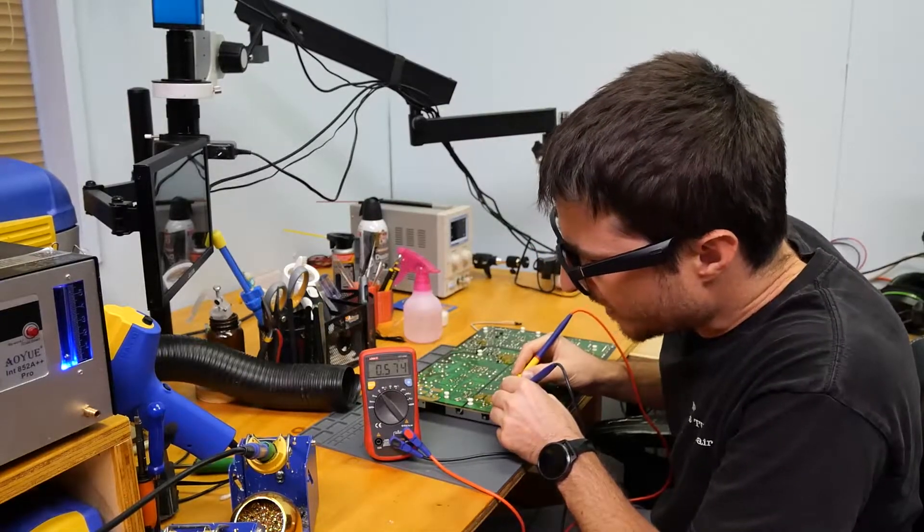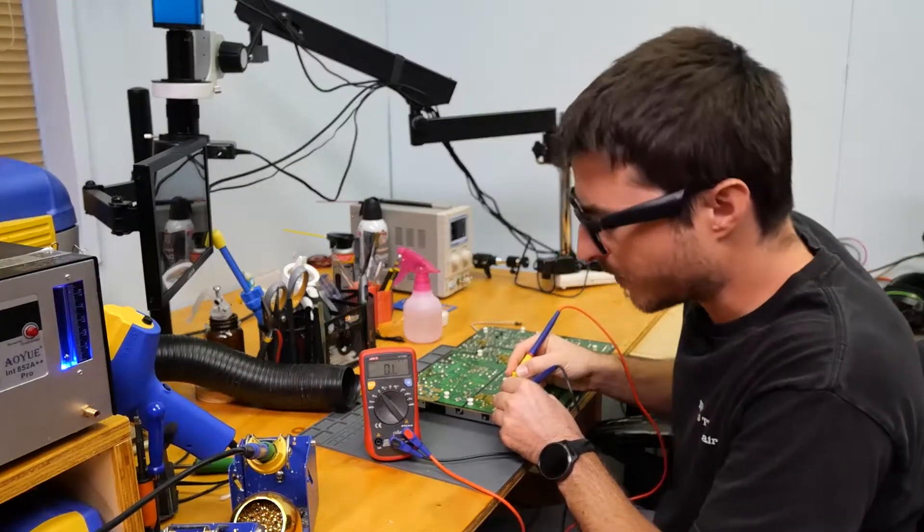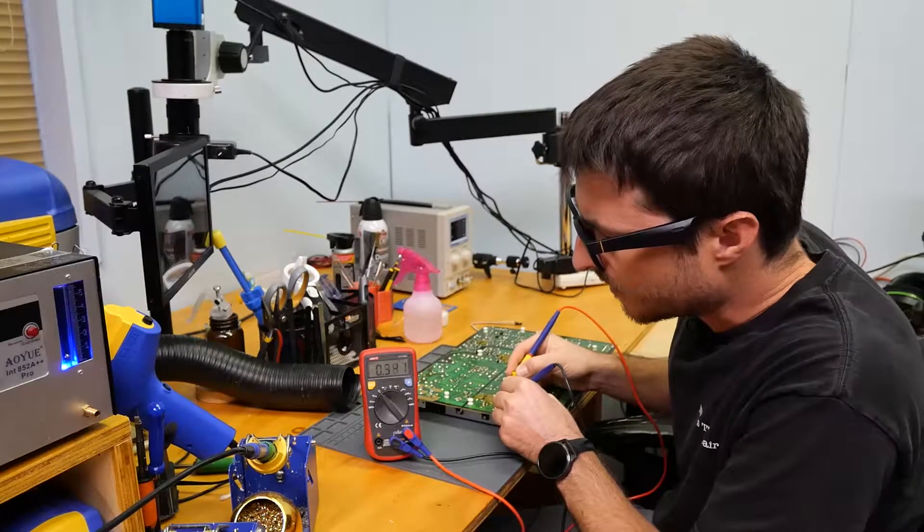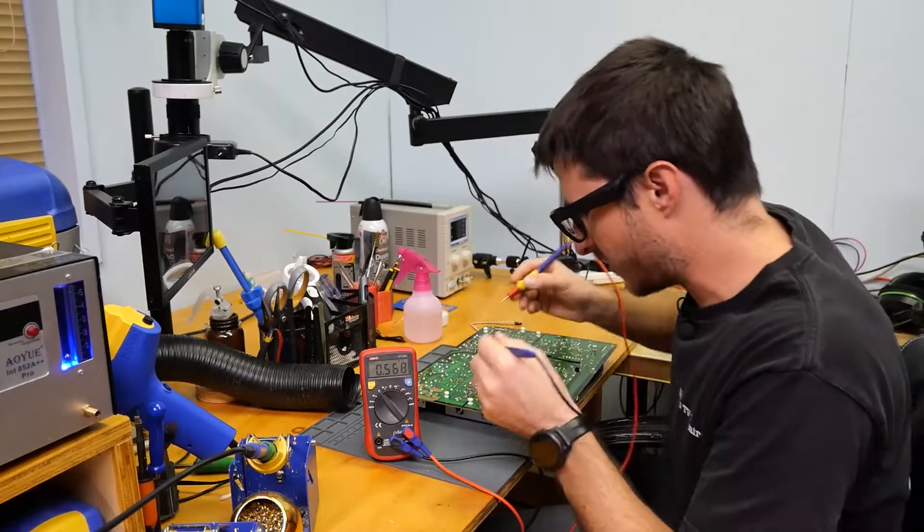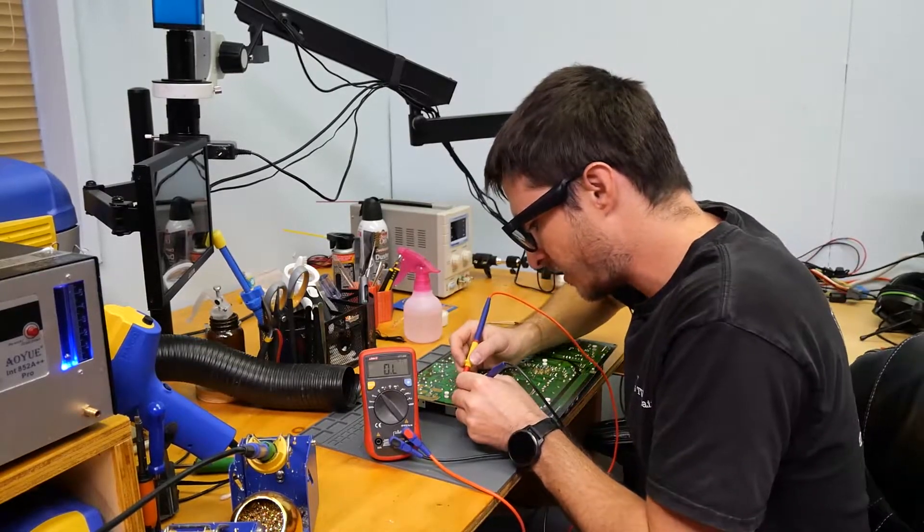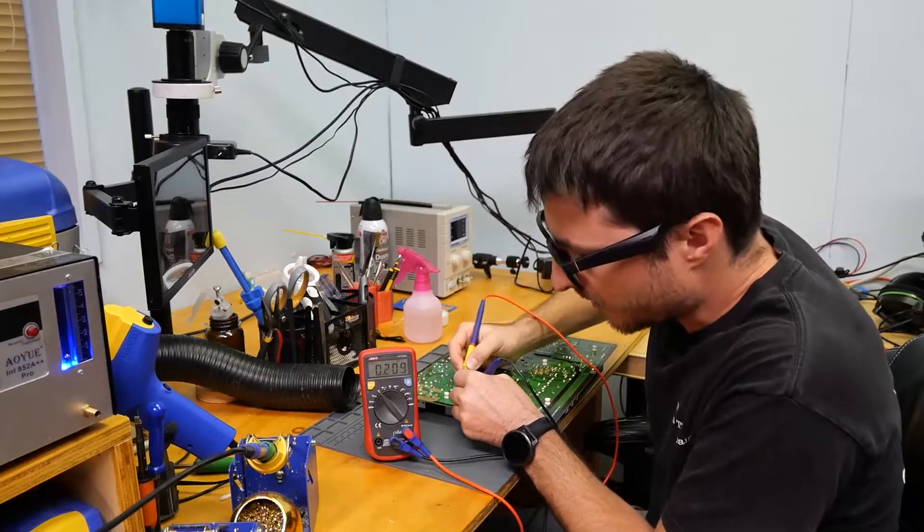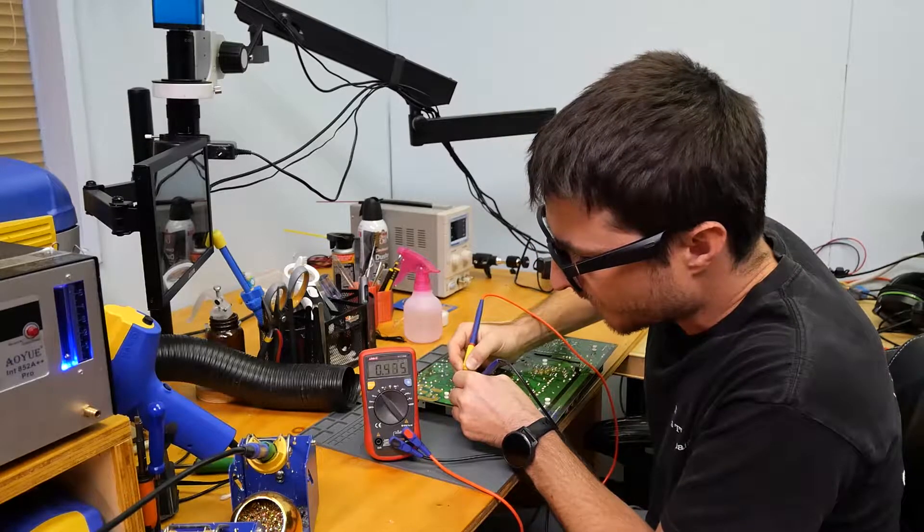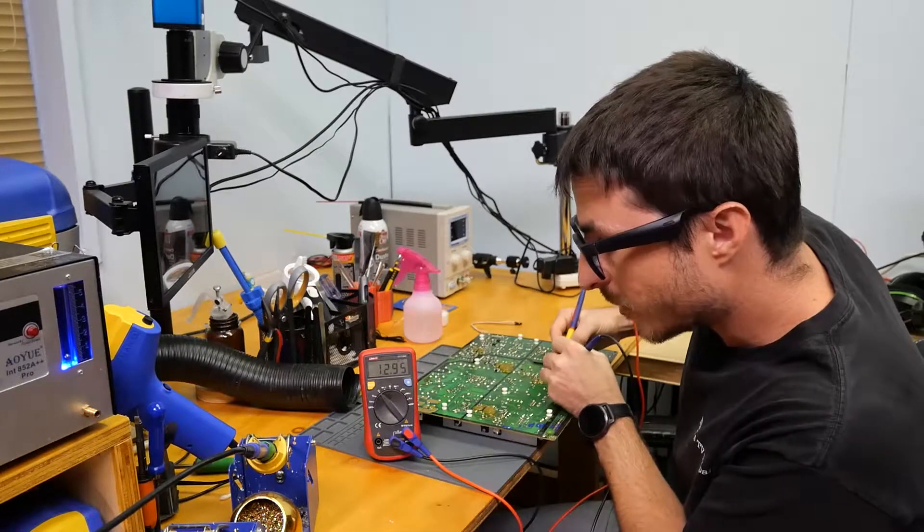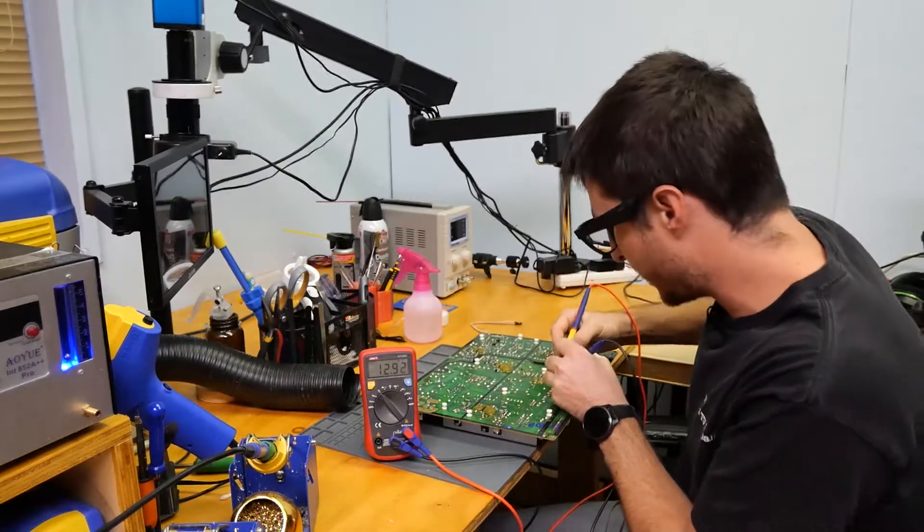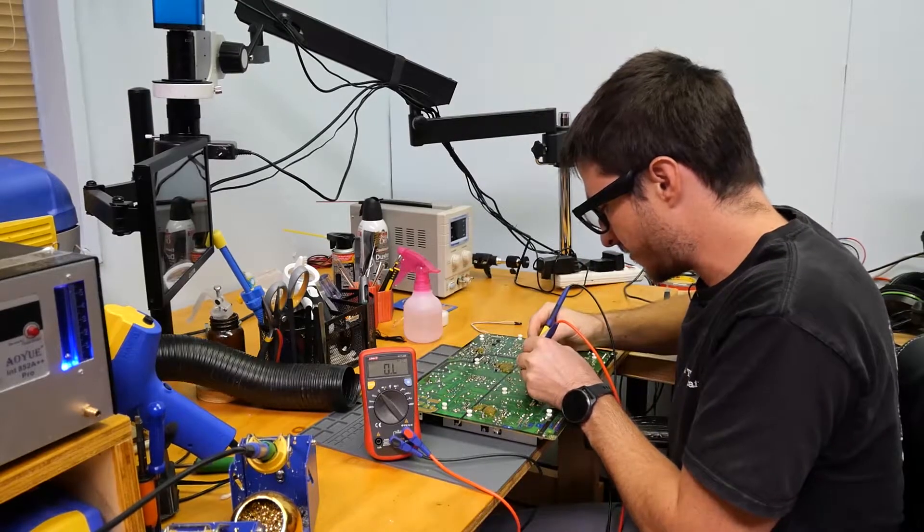0.5 mega ohms. Let's check the other pin. Also 0.5 mega ohms. And on this one over here, similar reading. We're getting 12.9 mega ohms. Let's check the other one.